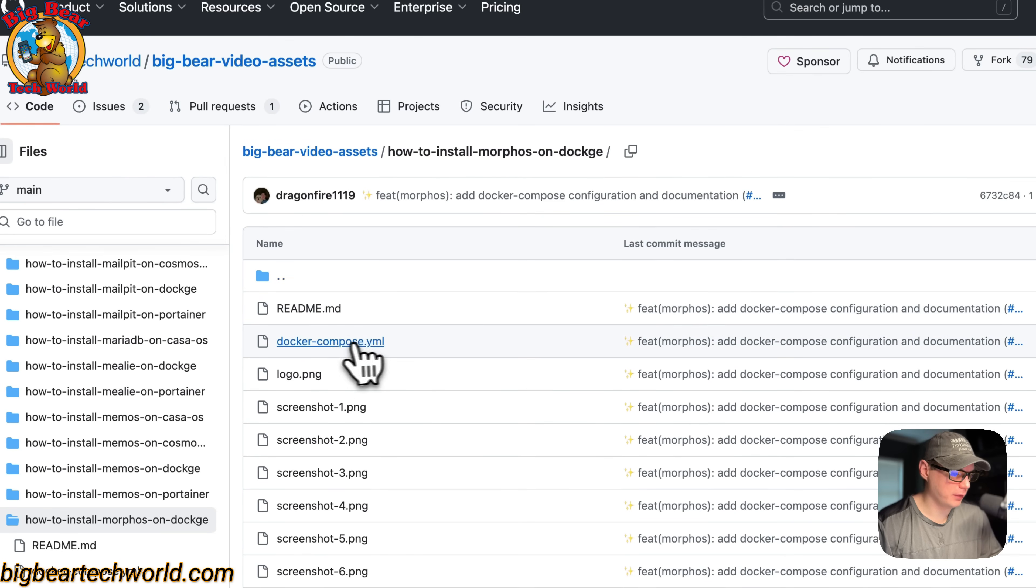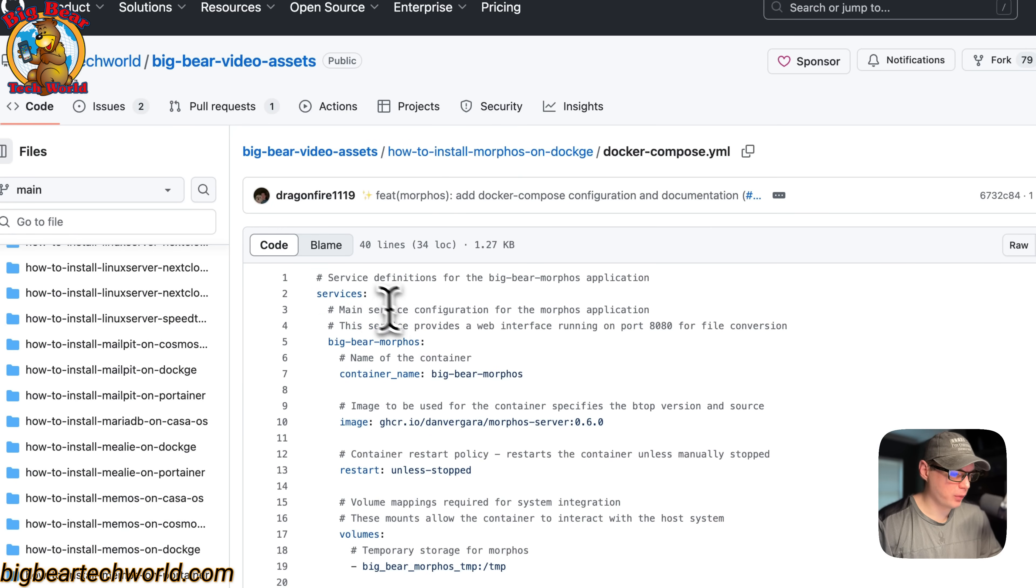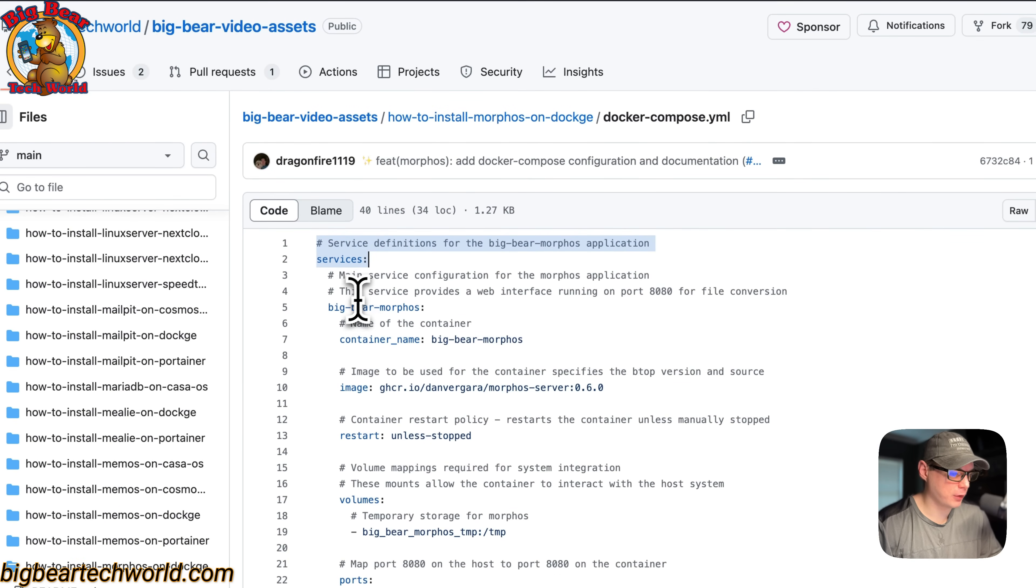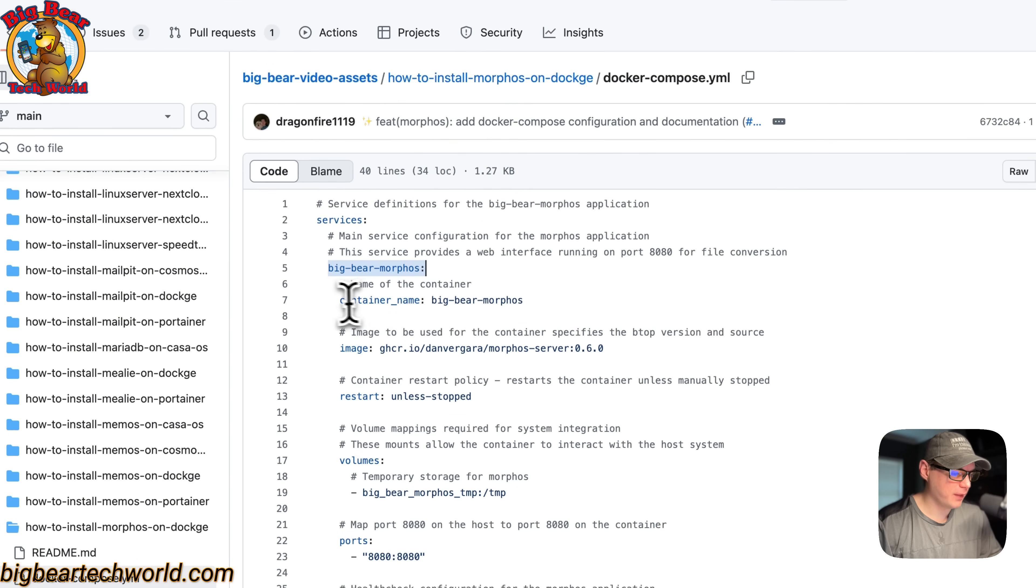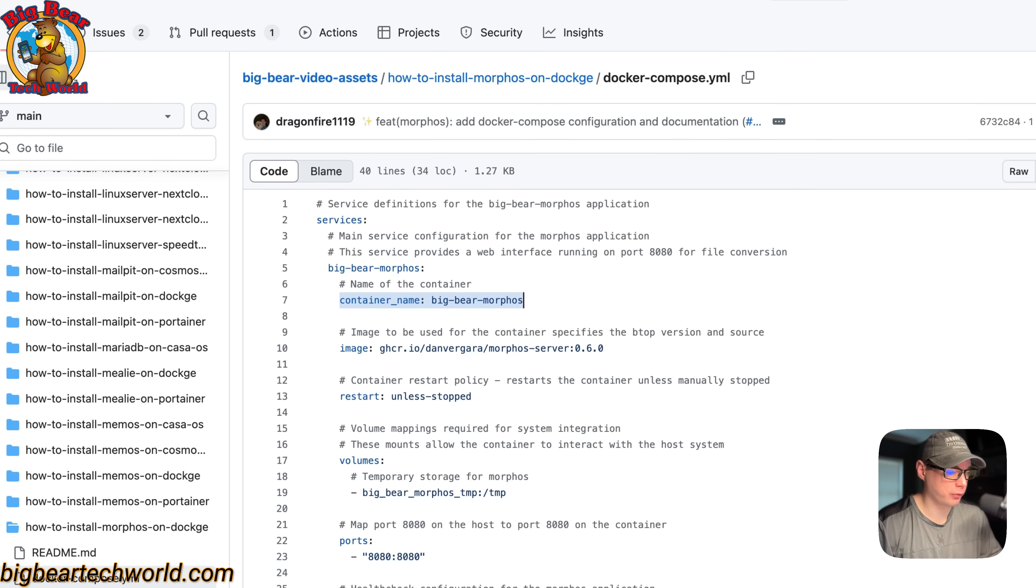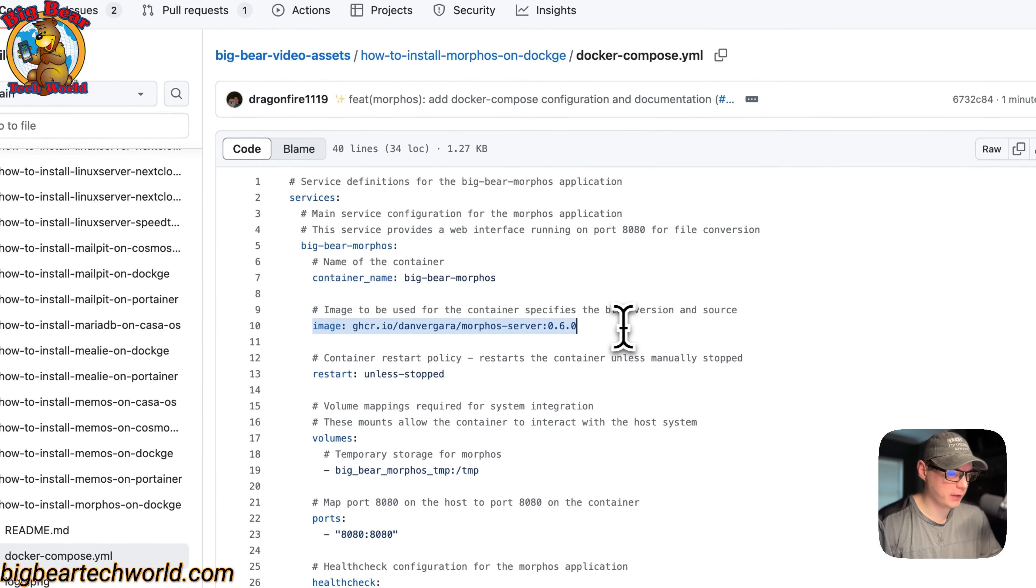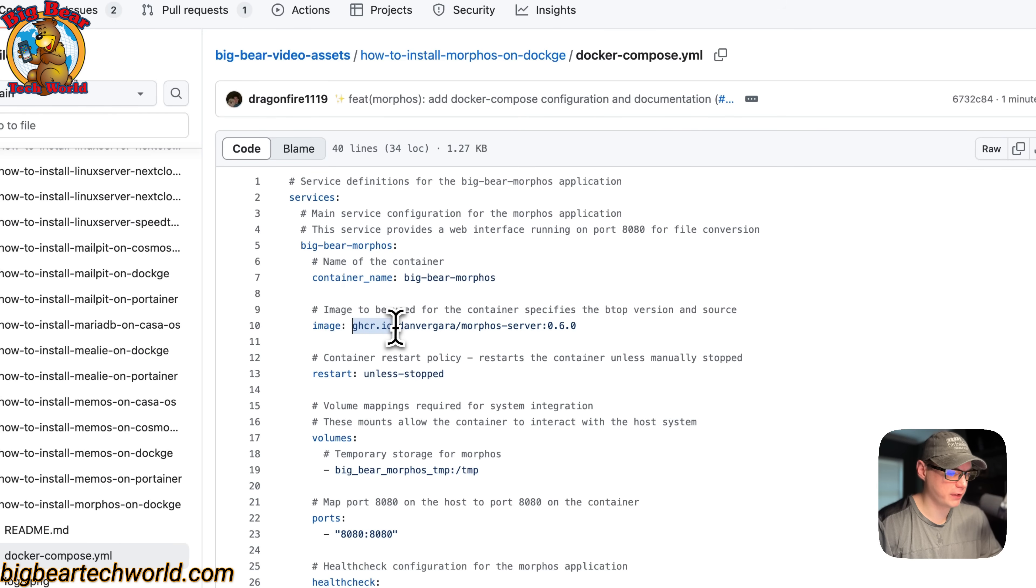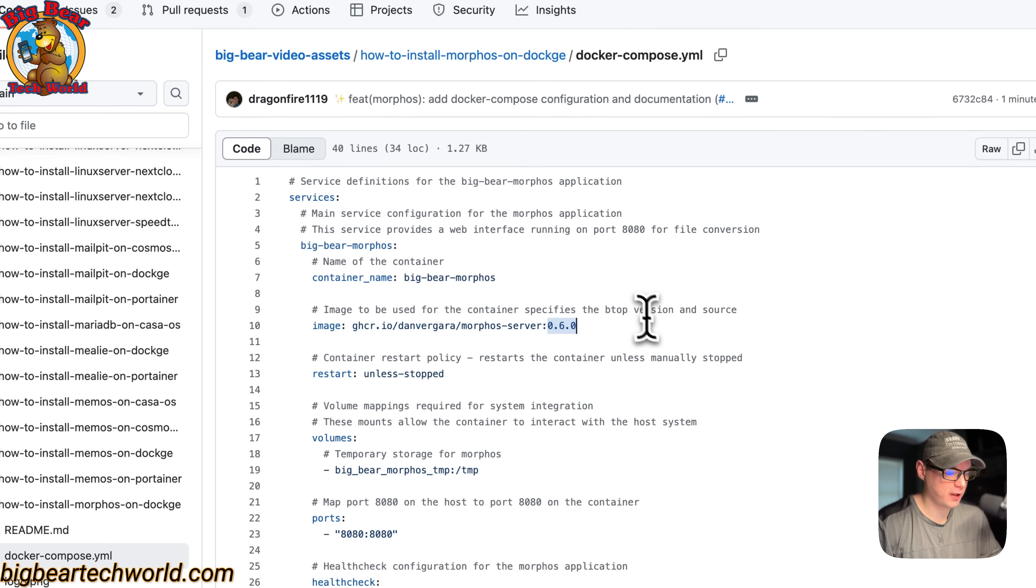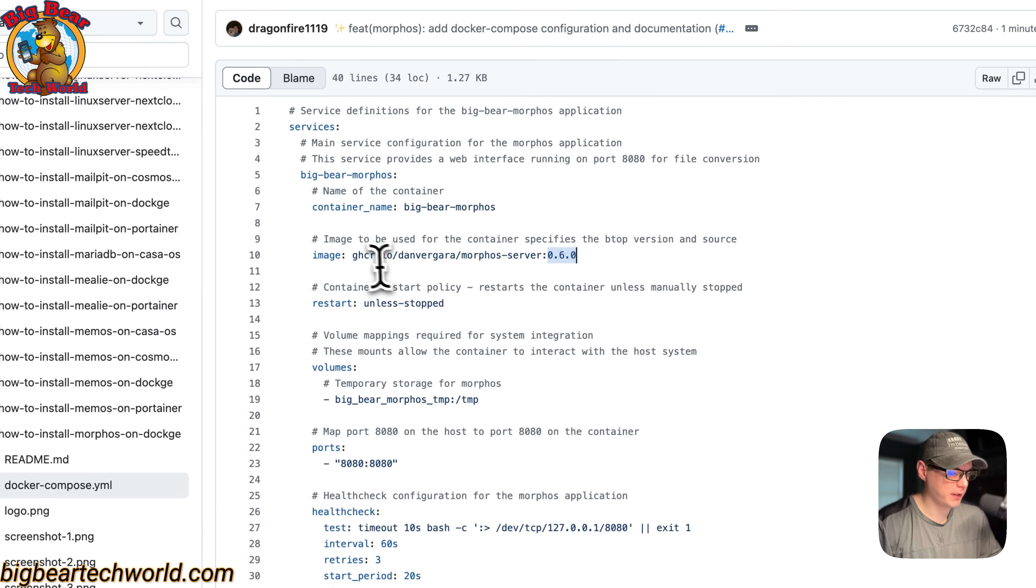Click on it, then go to the Docker Compose. I'm going to start with services. The first service under services is called big-bear-morphous. The container name is big-bear-morphous so Docker doesn't generate a random name. The image is the Docker image - this is the registry, the Docker image, and the Docker image tag. It's coming off GitHub because of the ghcr.io right here.